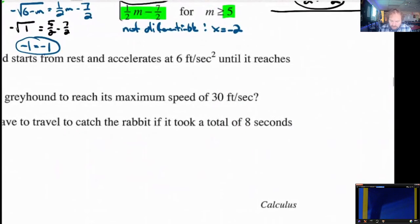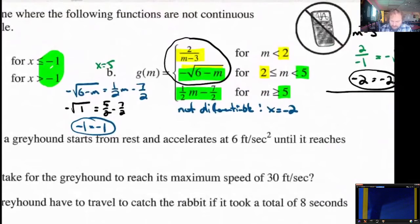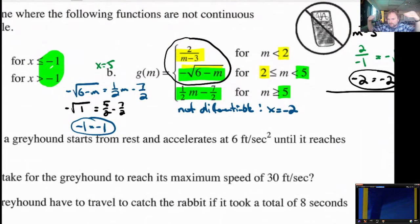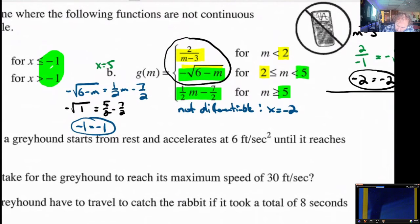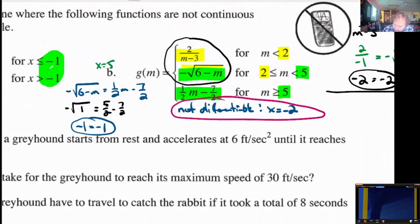That makes the problem a little more complicated. As long as you are aware of continuity — meaning the two functions are the same value at a certain x point — and differentiability — the derivatives are the same at a certain meeting point — that's all you have to look at here. In this case, the only one that causes a problem is the differentiability at x equals 2.